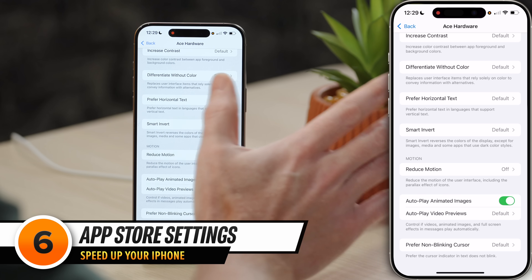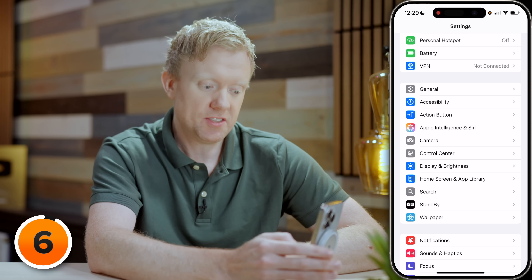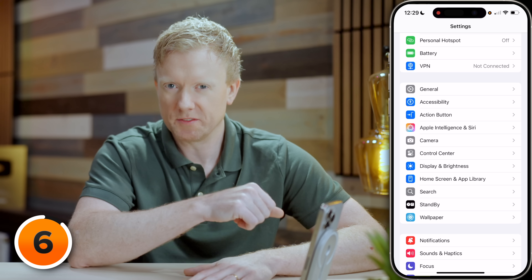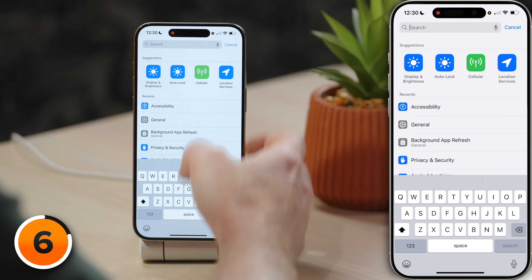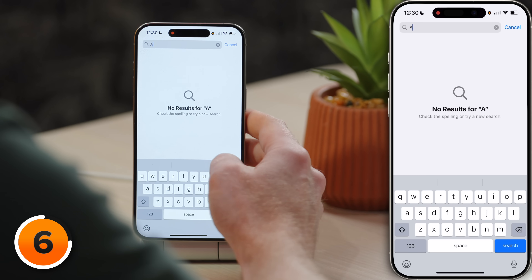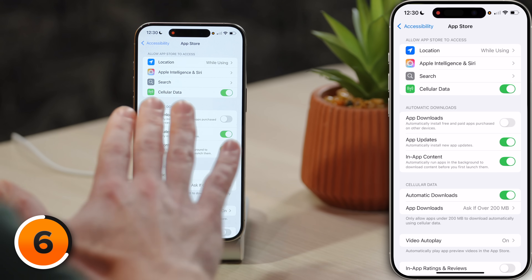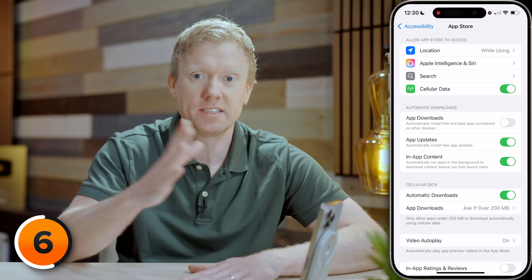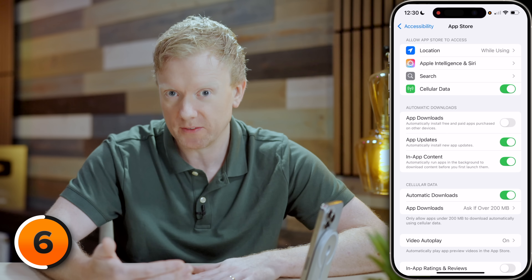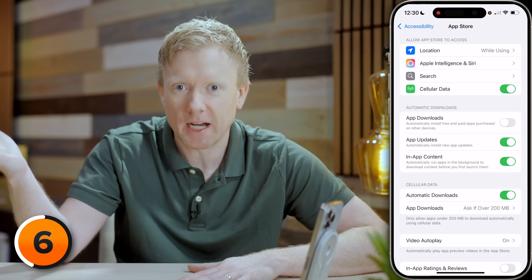Next, let's head to App Store settings. Swipe back from left to right on the screen to navigate back to the main Settings page. In the search bar, type in App Store and tap to open it. Right here we see App Downloads — make sure that App Downloads is turned off, because if it's on and you download an app on a different Apple device, it will automatically download on this iPhone, which uses battery life and is actually really annoying. App updates and in-app content? Leave them on.